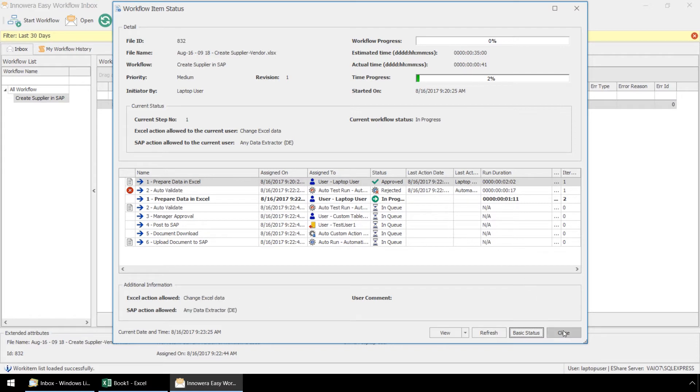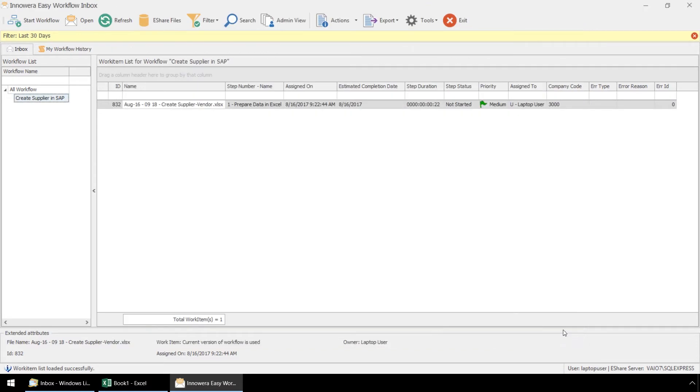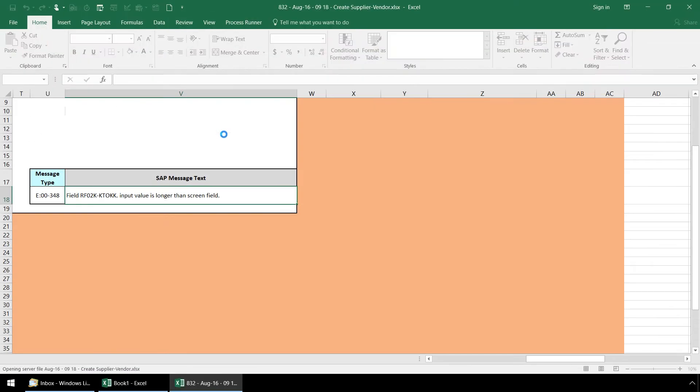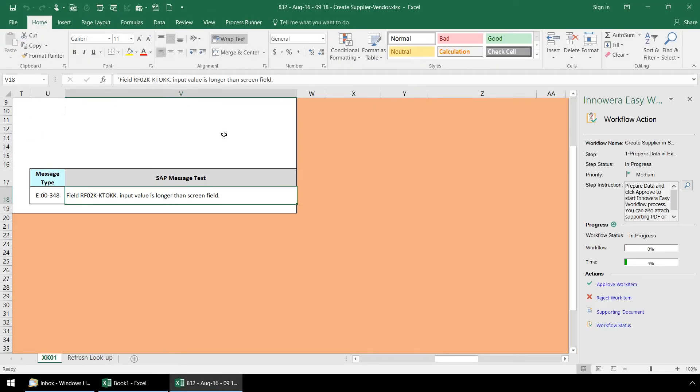Let's close this and double click on the work item to bring up the Excel spreadsheet. Here in Excel, we can see that the auto test run has detected the error in our vendor account group data.